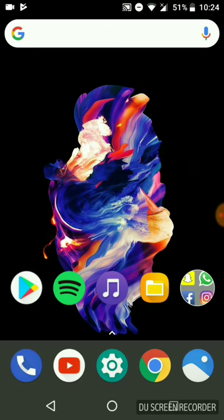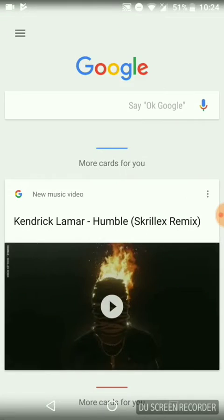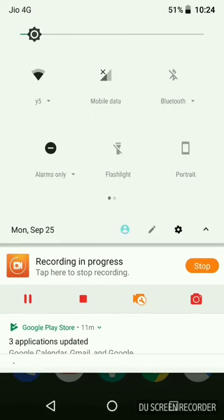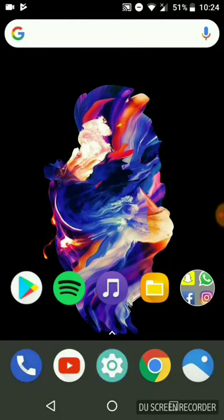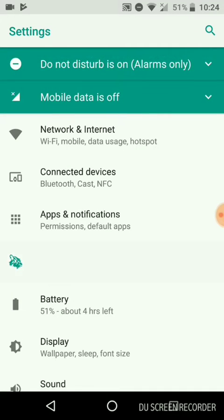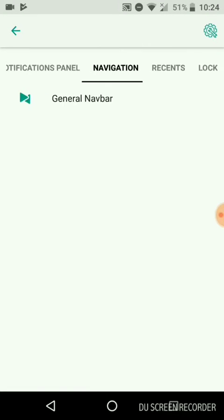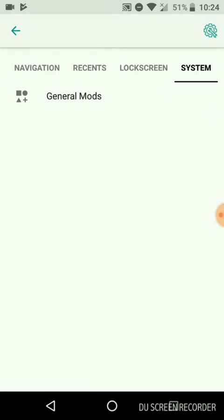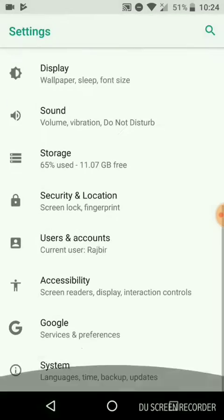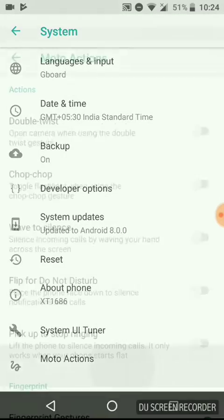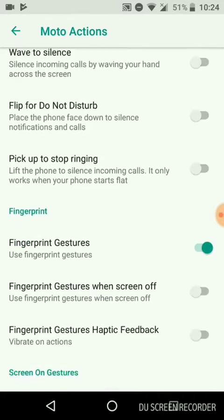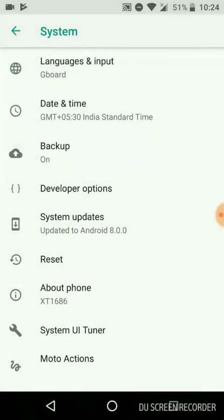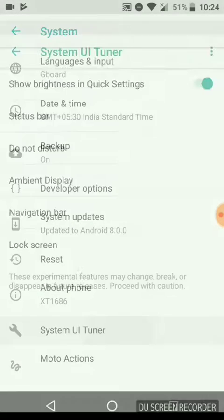Settings include a few customizations. Further updates will make more customizations available. Moto Actions is also available and ambient display is working.